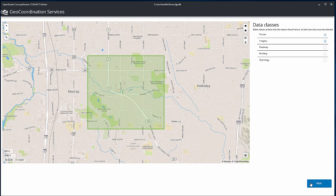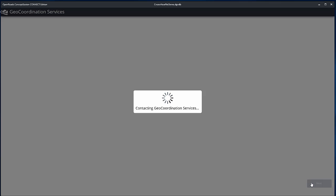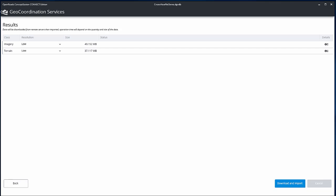Select the data classes to be imported, and click Next. The Results page appears, showing the data that will be downloaded.